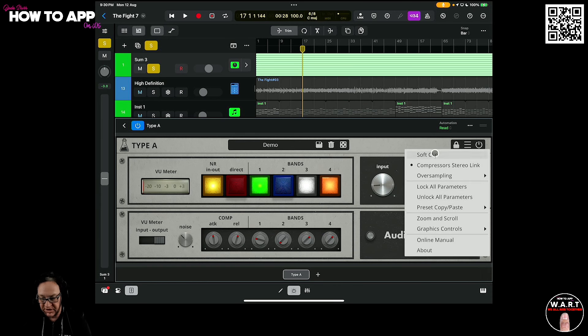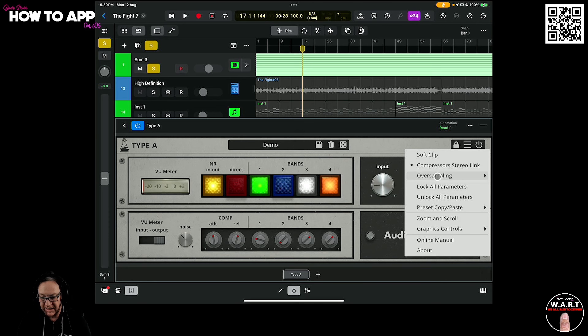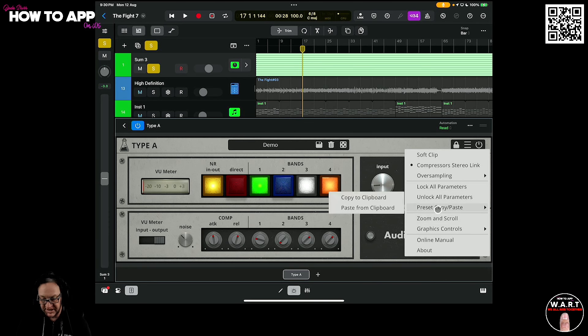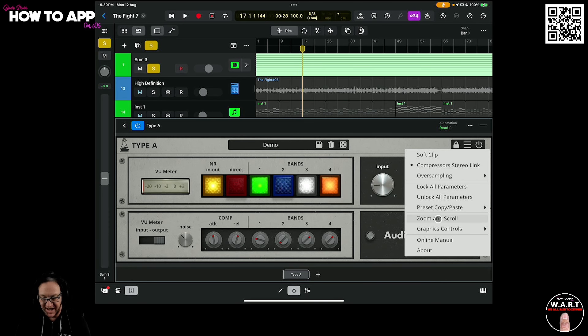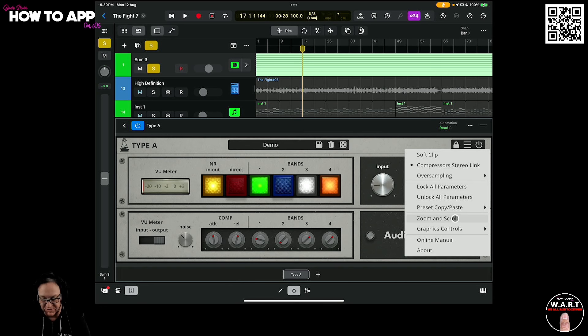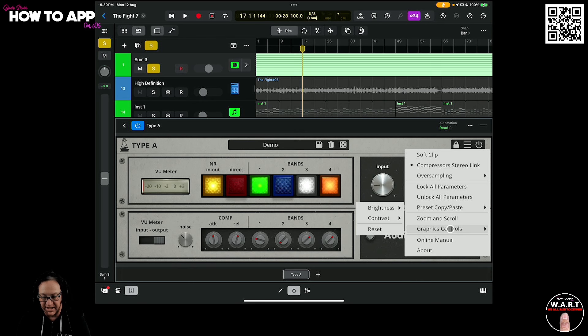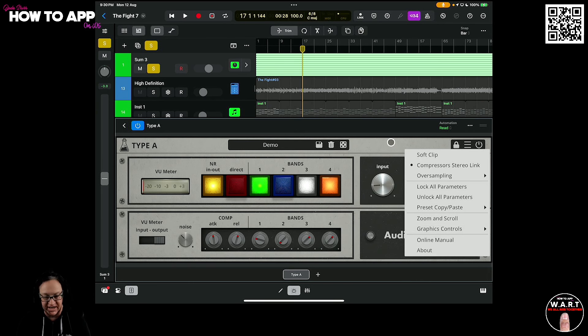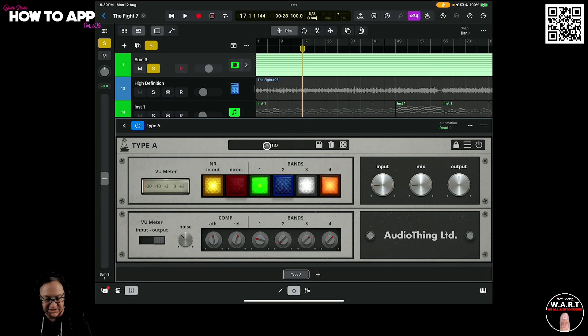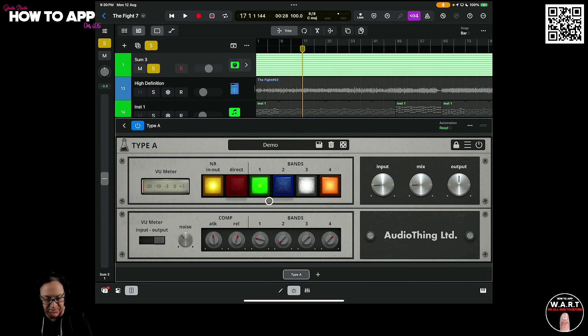You also have a soft clipper, compressor stereo link, oversampling. You've got, you can copy and paste your presets. You can also zoom and scroll, change all that stuff and your brightness, contrast and all of that. Plus the manual is here if you would like to check that out. But let's talk about the meat of this, which is the four band multi compressor over here.